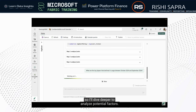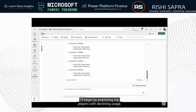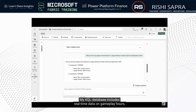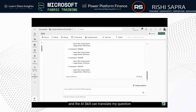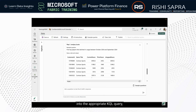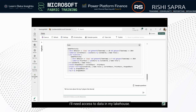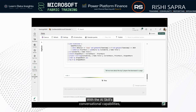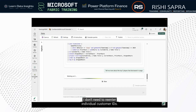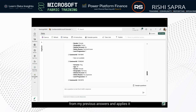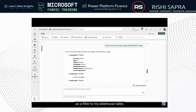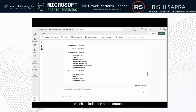When I re-ask the question, I get the updated average user ratings for both Wii Sports and Contoso Sports between September and October 2024. I'm curious about Contoso's lower ratings, so I'll dive deeper to analyze potential factors. I'll begin by examining top players with declining usage. My KQL database includes real-time data on gameplay hours, and the AI skill can translate my question into the appropriate KQL query, returning the players with decreased activity.